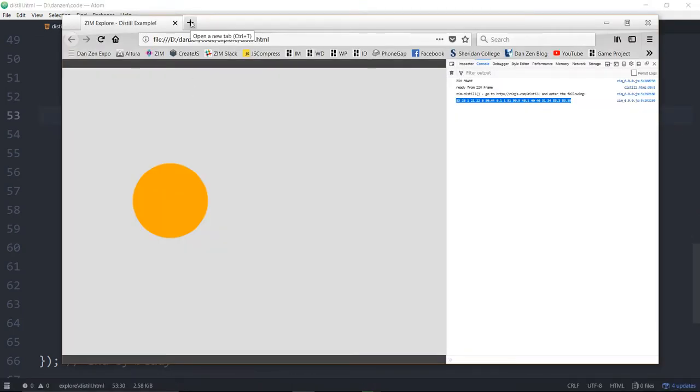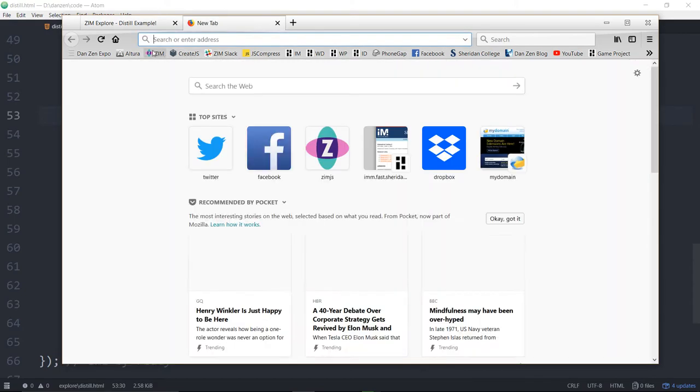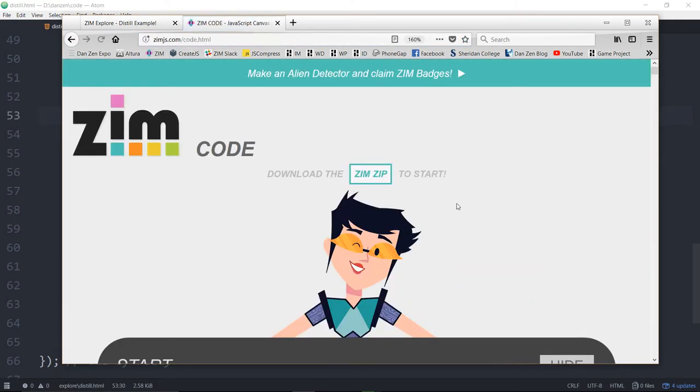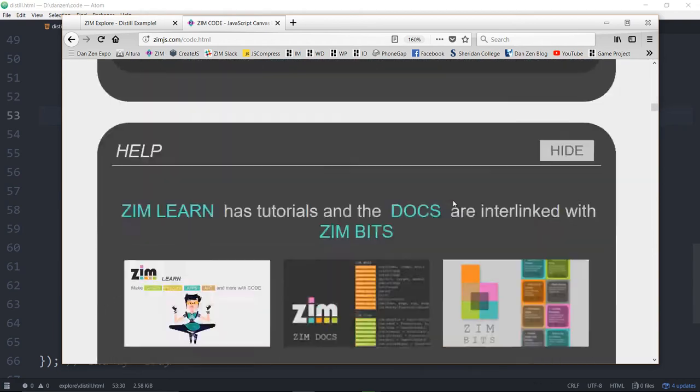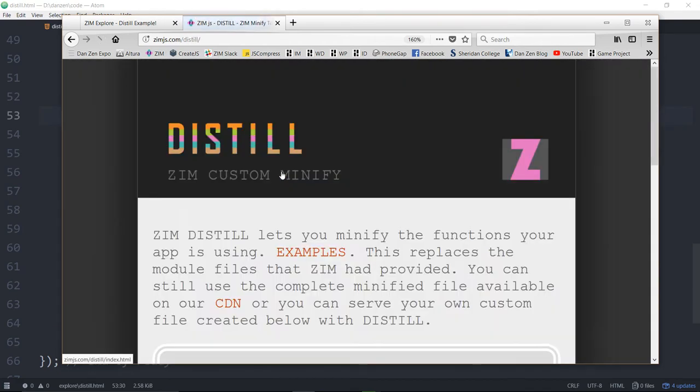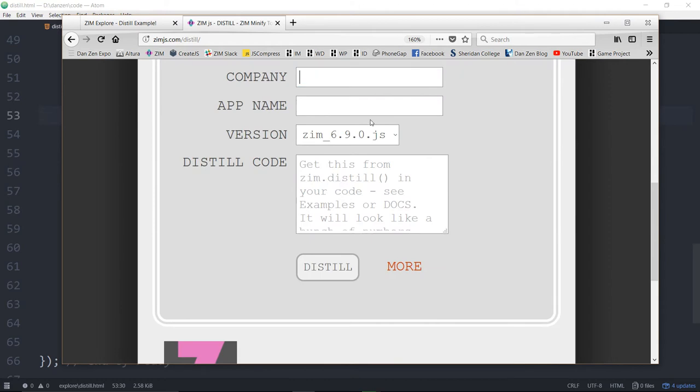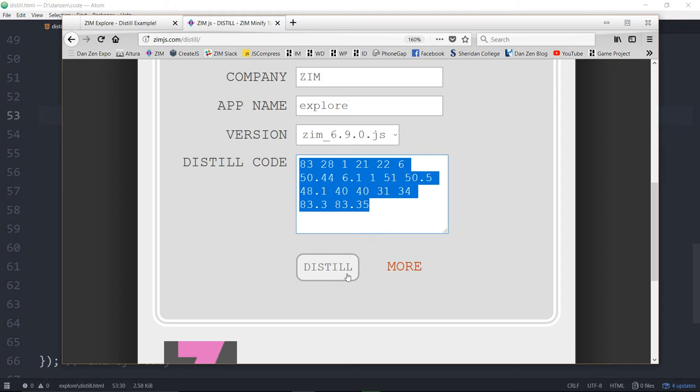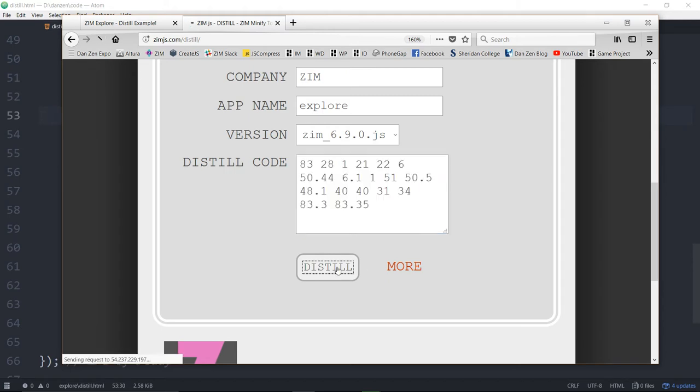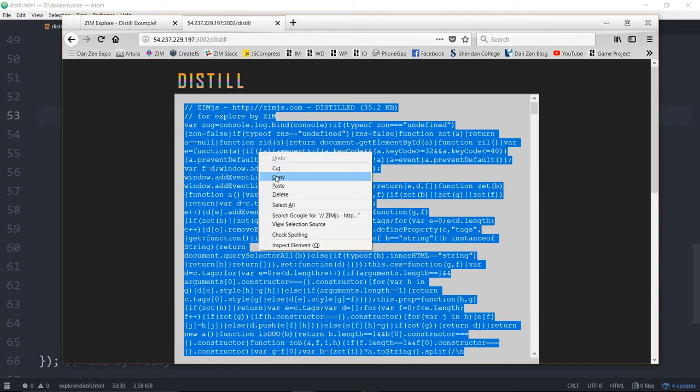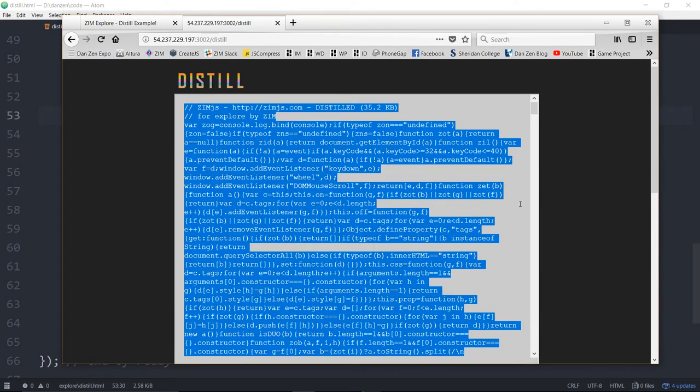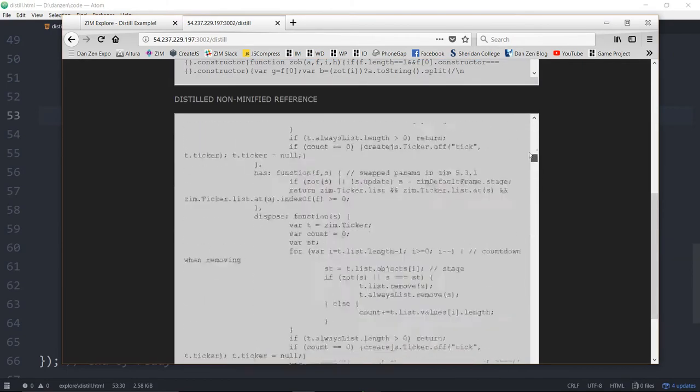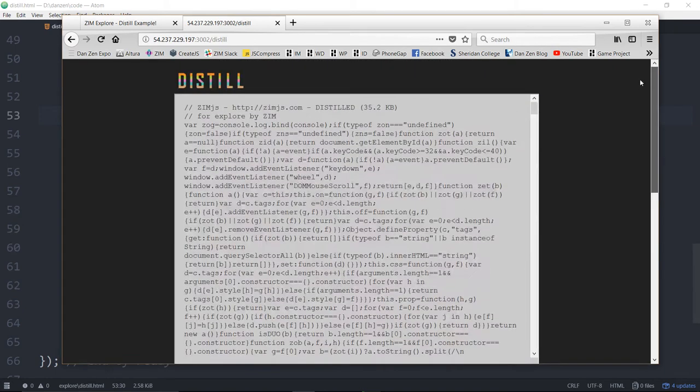We go to our browser then, and we go find what I closed before. So remember where to find that? In the code. There it is right there. So we distill. We can put in a company. We are part of Zim. And the app name is Explore. Maybe you better not put that one in there. You can choose the version of Zim you want minified, because things change as they go along there. And we hit distill. And here it is. So we copy that. Copy! There's also available for you a non-minified version for your reference, if you're interested, to see what all was collected there.